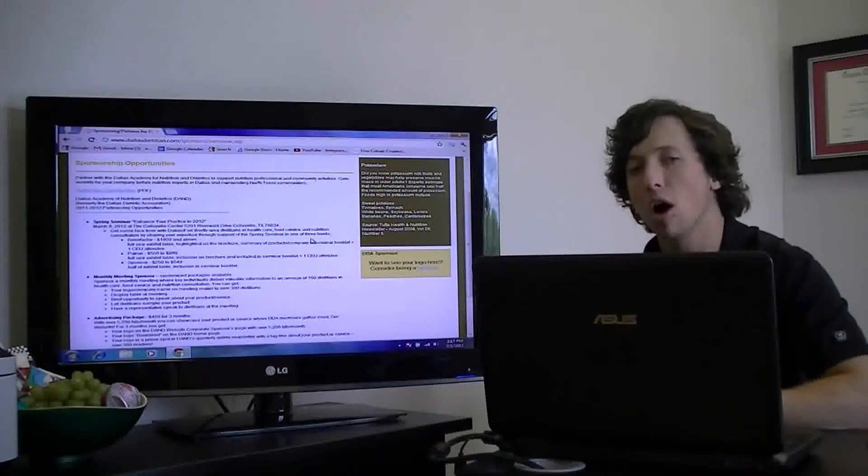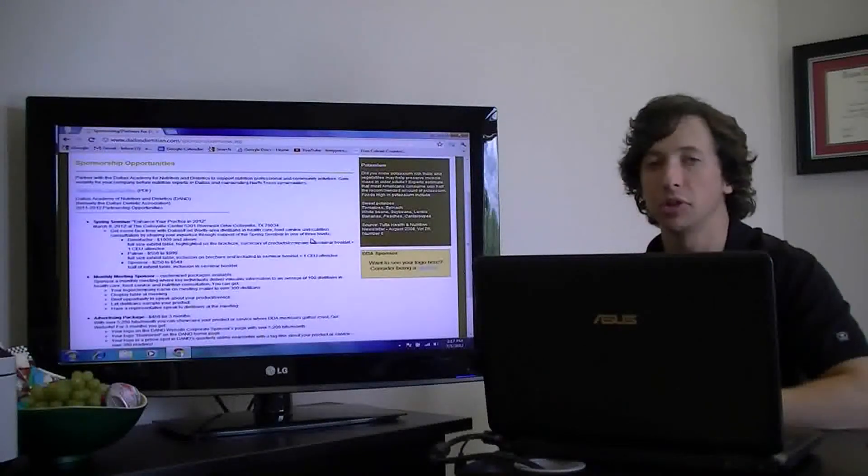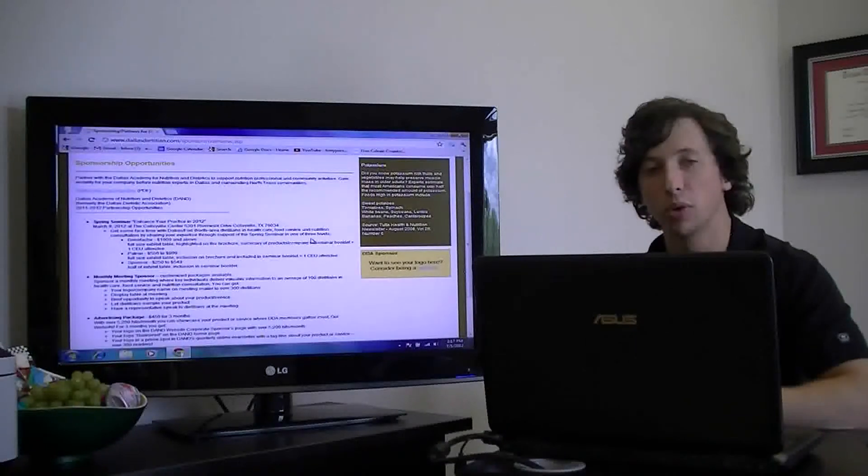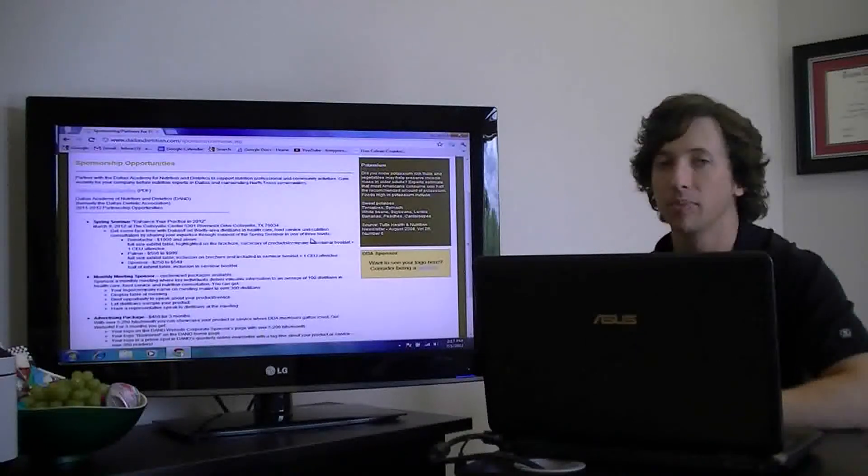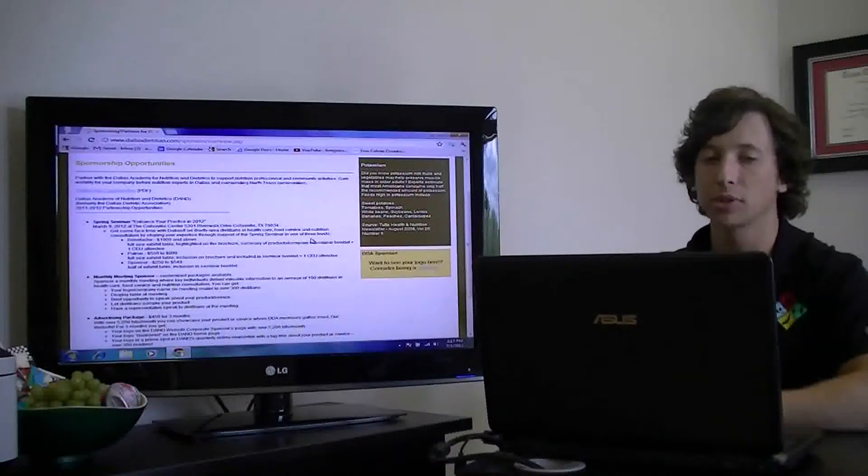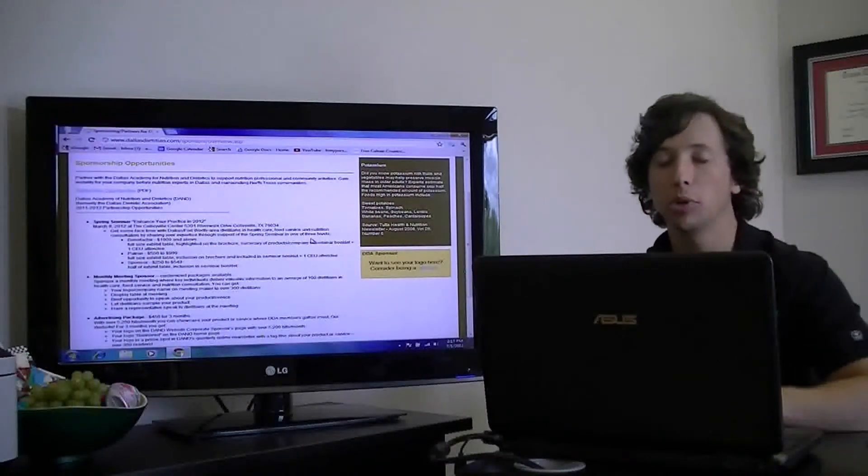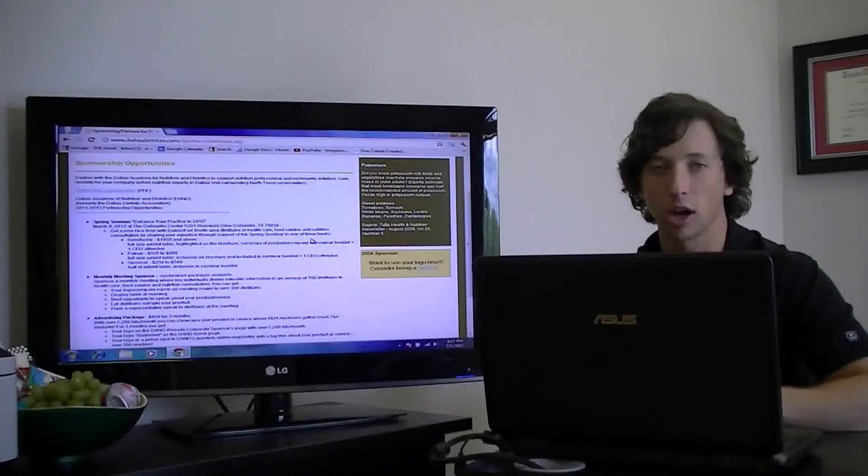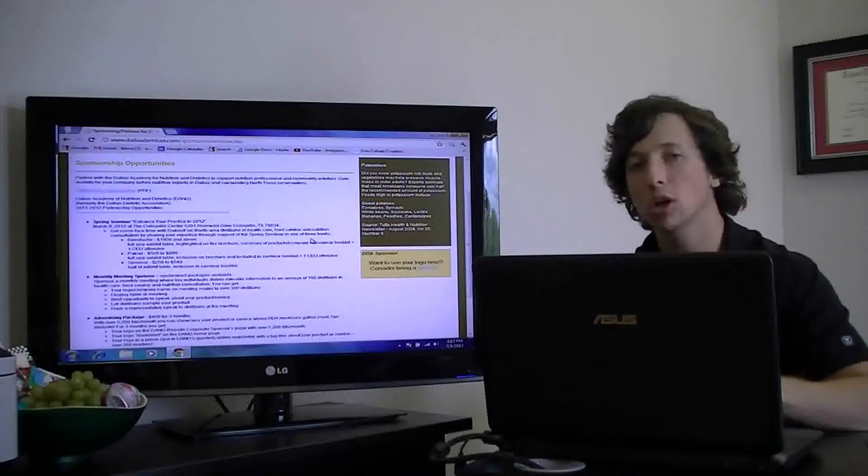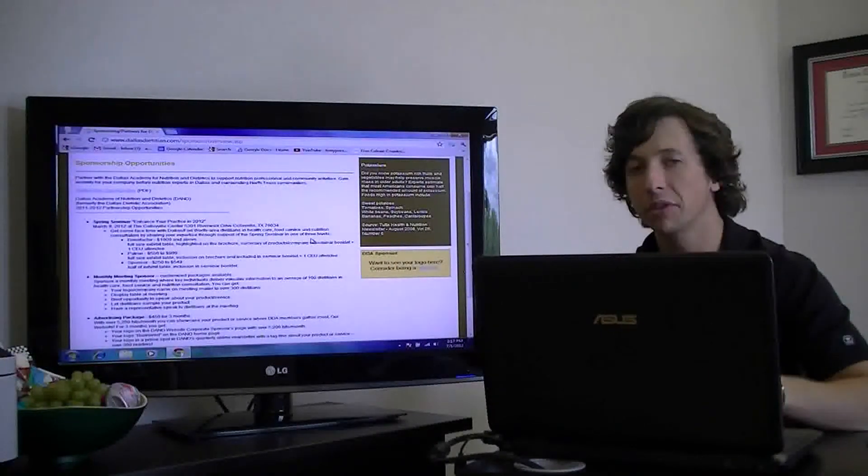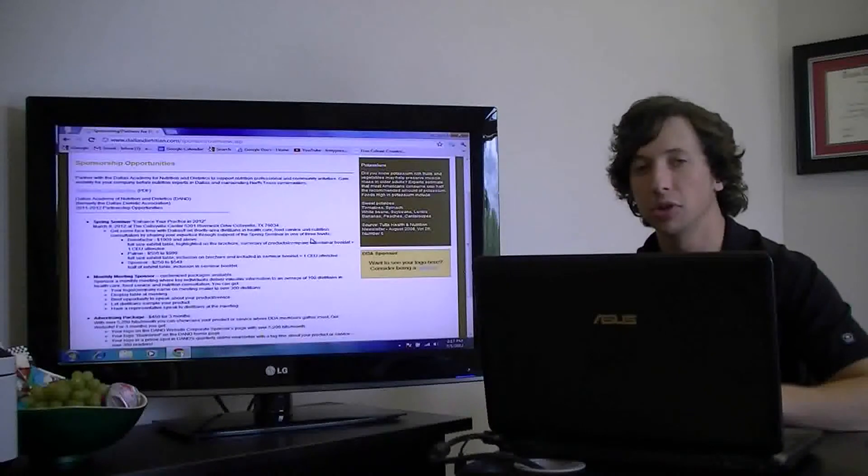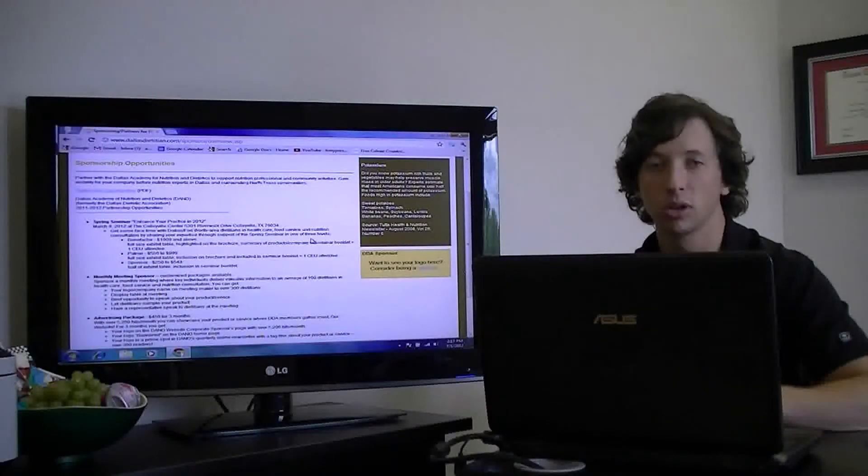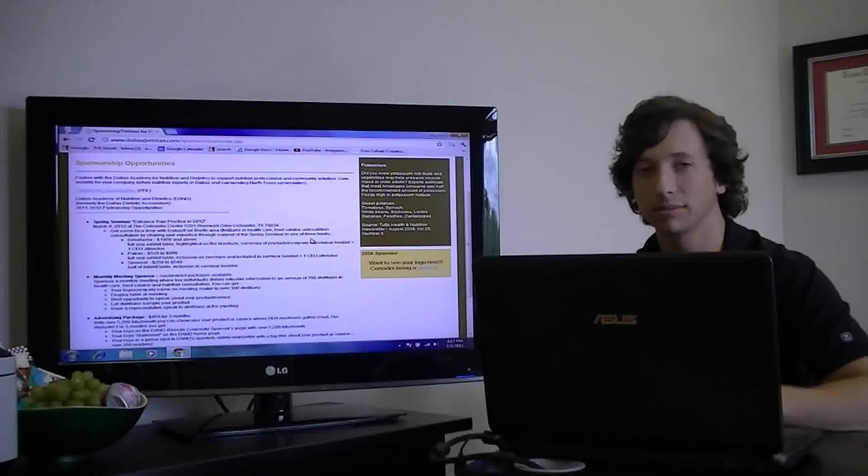Now, there are other opportunities to promote your business within the Academy, and they're listed here on our website at www.dallasdietitian.com. You can go there and see for yourself all of the different opportunities that we have to promote your business.